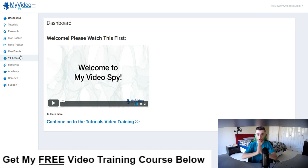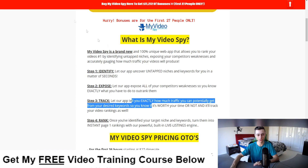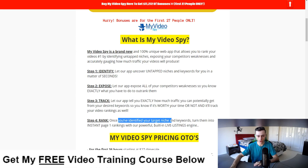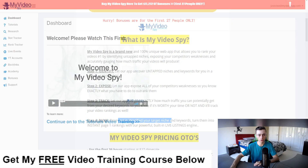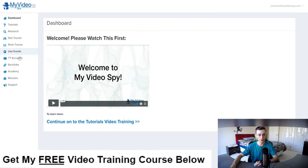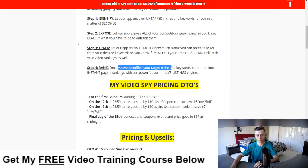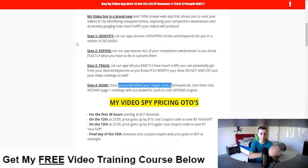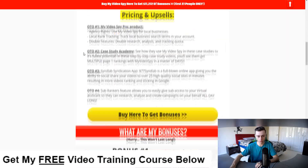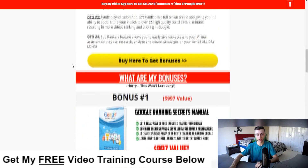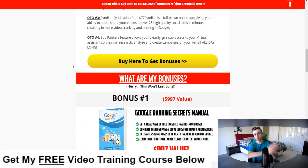There's so much to cover, I'm really excited. The fourth step is to create live events, which is what we're going to be doing inside of My Video Spy in the live events section — that's how you're going to be ranking your videos. We're also giving away bonuses, so if we scroll down, these bonuses are going to complement what you're doing with My Video Spy.